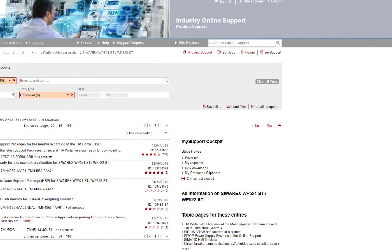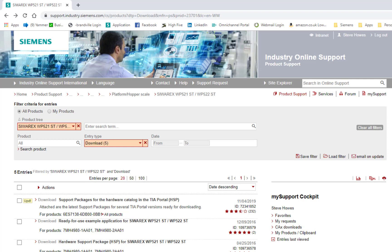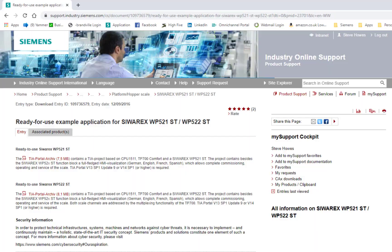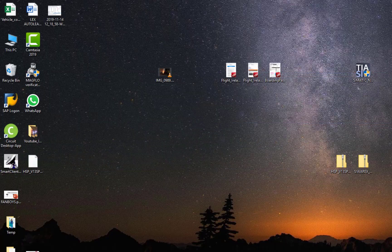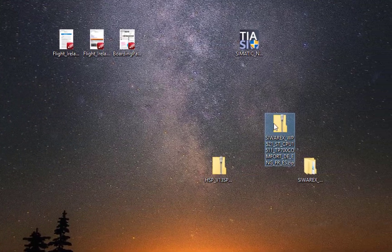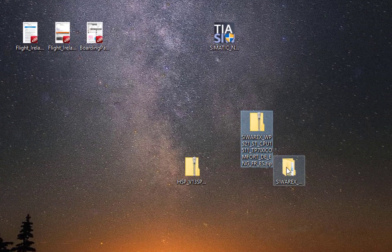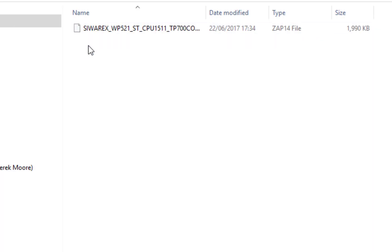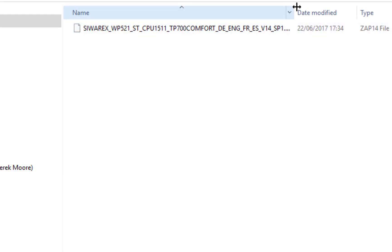We're going to download the demo project from the Siemens website. The first thing we need to do is download the sample program. For this example we have a WP 5-2-1 which is the single channel. The 5-2-2 is the dual channel. From the support page download the 5-2-1 support package and put that onto your desktop.